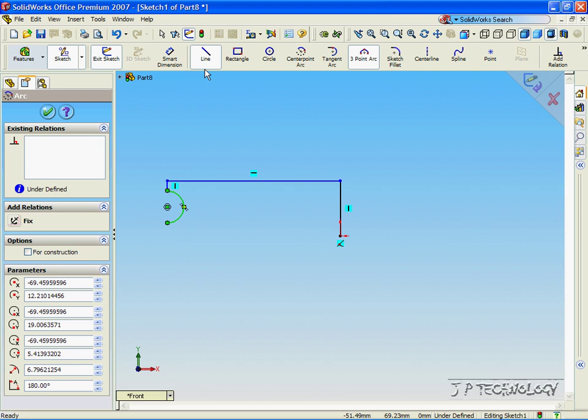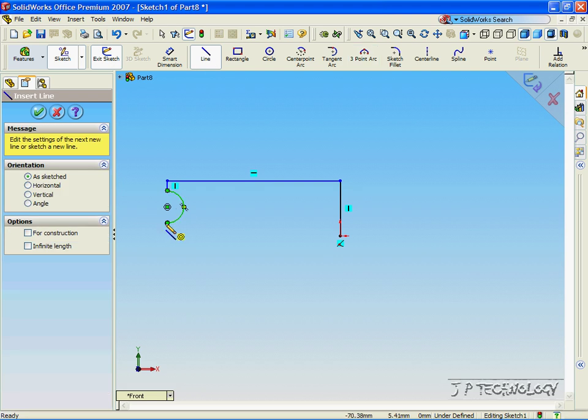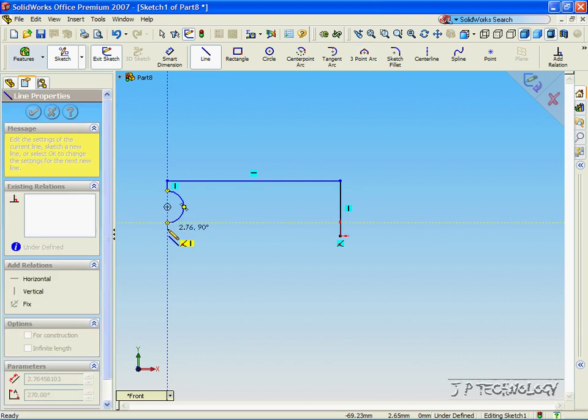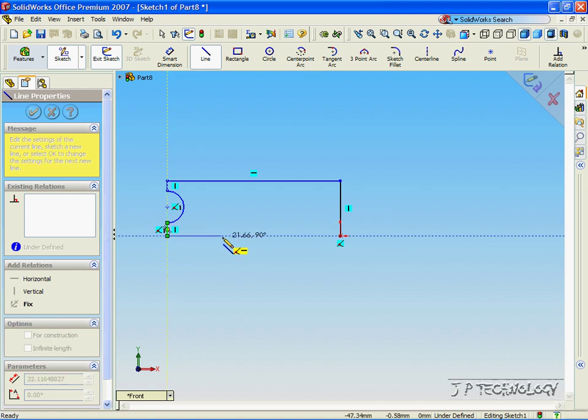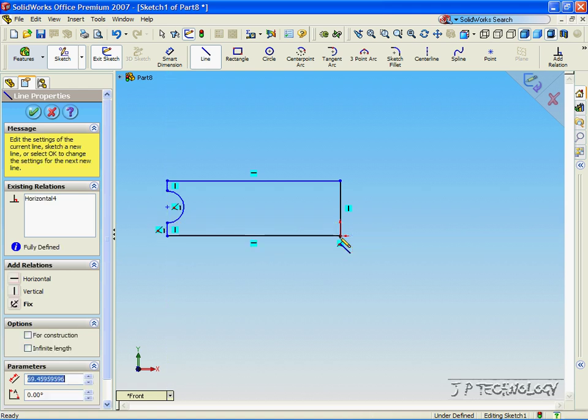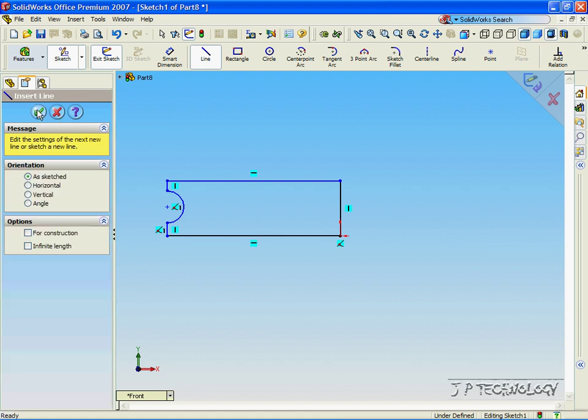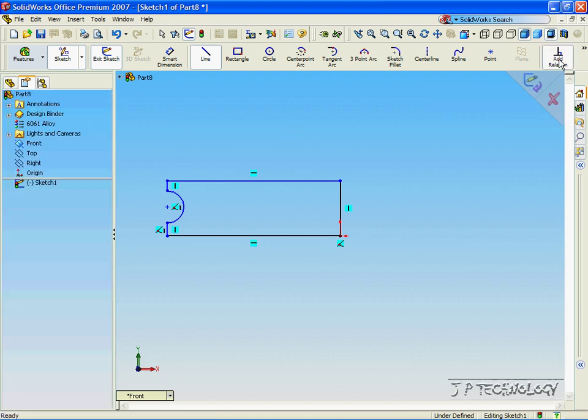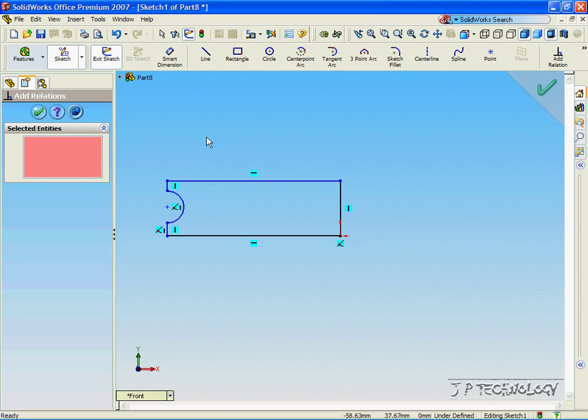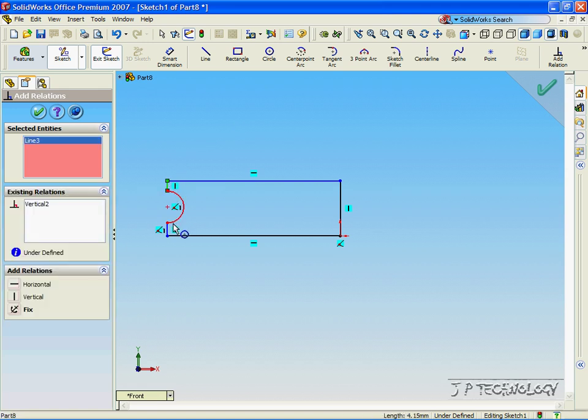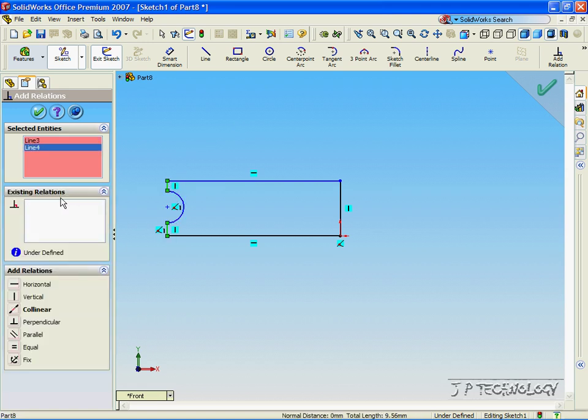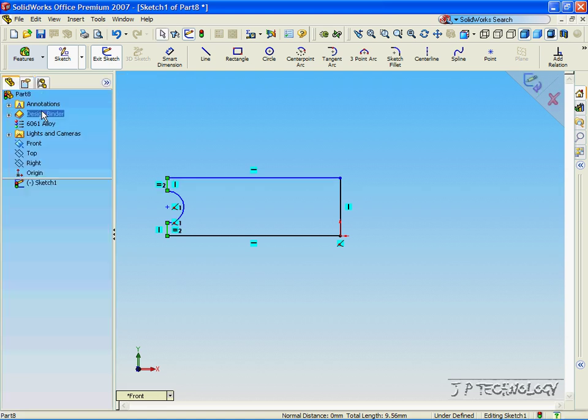Now, click Line, click Down, until you see the dotted blue line, so you're in line with the origin. And go across and click the origin. Click OK. Click Add Relation. Click that line, and that line there. And click Equal, so now they're equal length. And click OK.